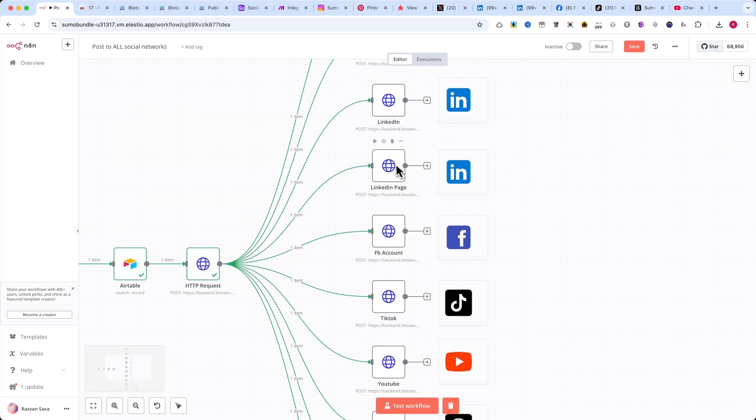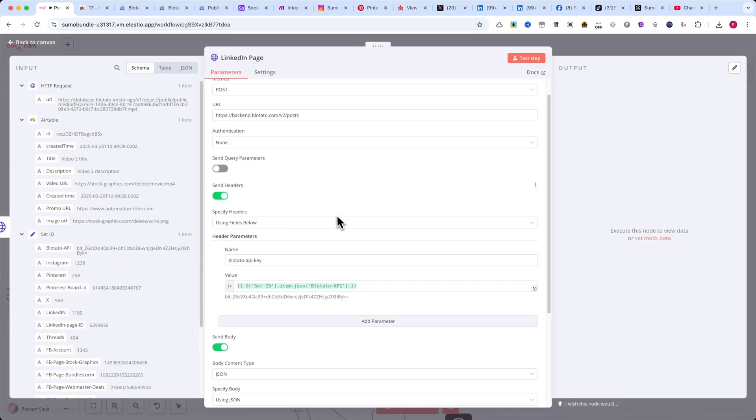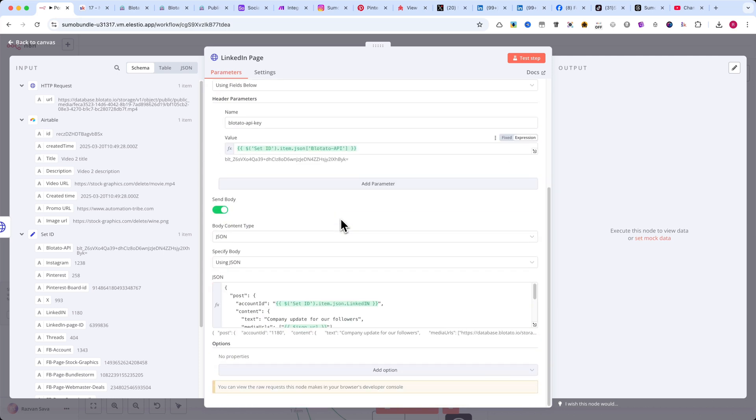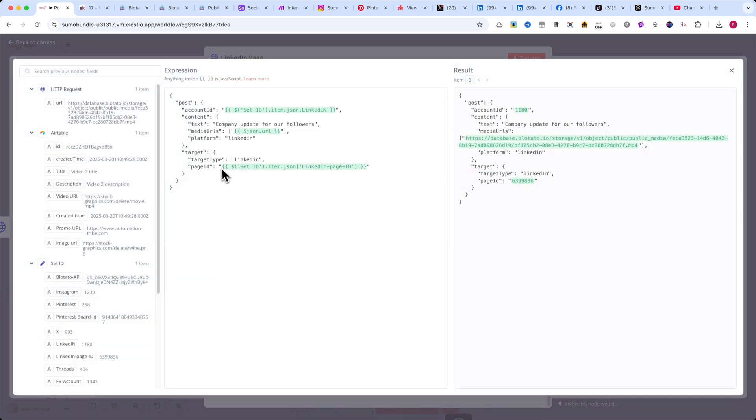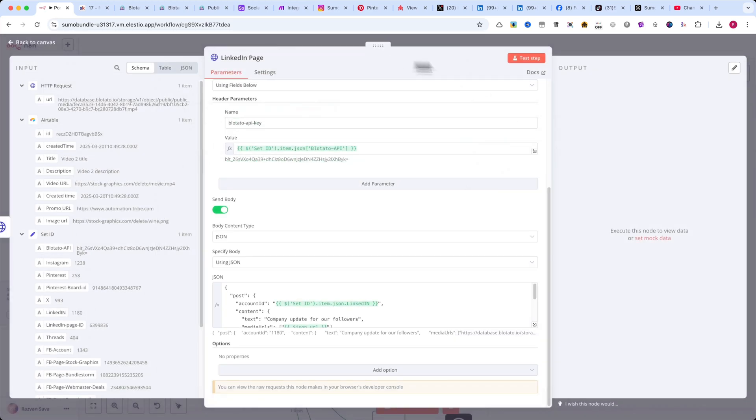If you want to post on your LinkedIn page, the settings are the same, but you need to add the page ID. The same applies for Facebook Pages. You must include a page ID to post there.